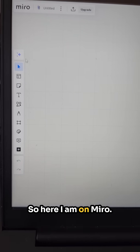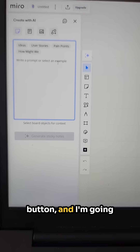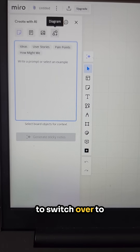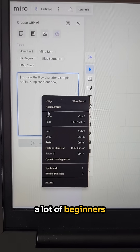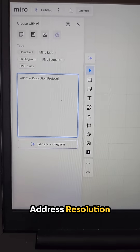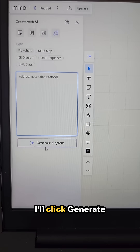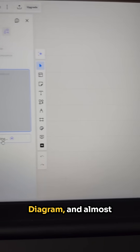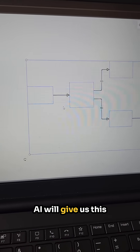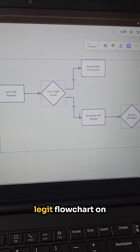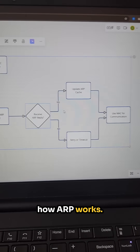So here I am on Miro. I'm going to click this Create with AI button, and I'm going to switch over to Diagram and place in a concept that a lot of beginners struggle with: Address Resolution Protocol, or ARP. I'll click Generate Diagram, and almost like magic, Miro AI will give us this legit flowchart on how ARP works.